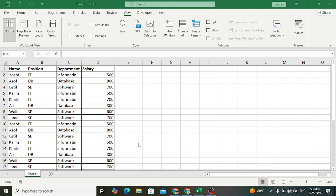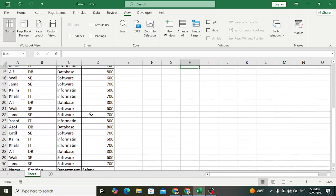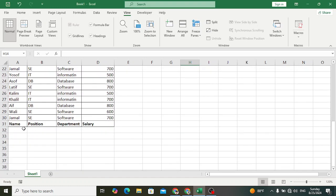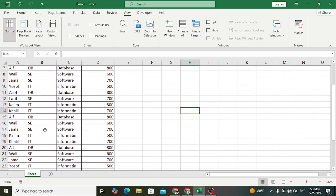Welcome back everyone. In this video we will teach you how to freeze the last row of your data. For example, this is our table and we want to freeze the last row of our table.